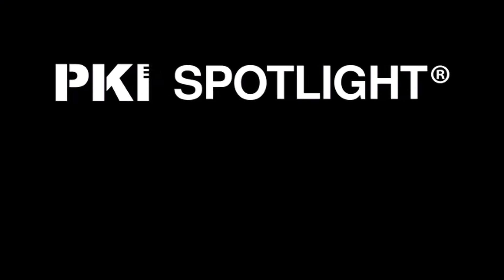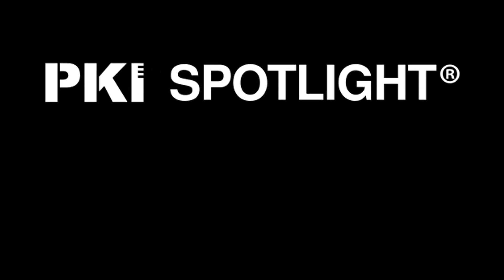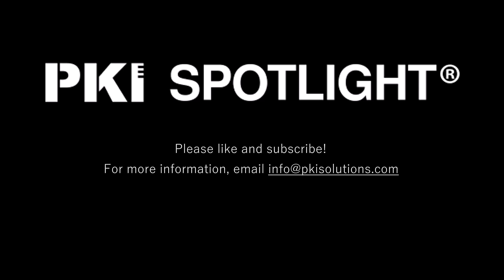If you found this video helpful, feel free to click the like button. Click the subscribe button to be notified about channel updates. If you'd like to learn more about how PKI Spotlight can help you see the unseen in your organization's PKI environment, email info at pkisolutions.com.